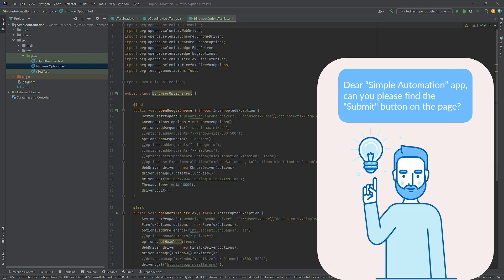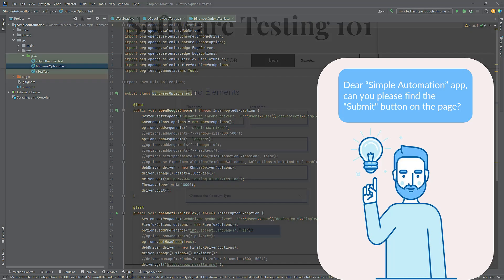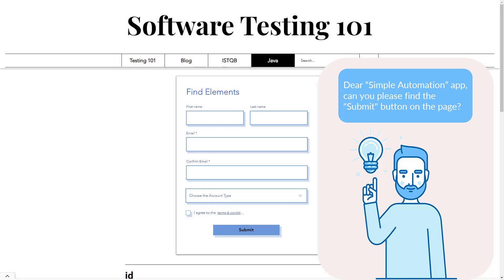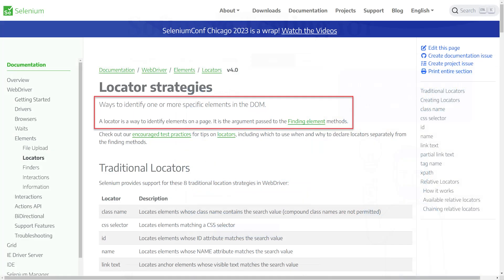But what comes next? How can the application find the button you asked for? The application achieves this by using locators to identify elements in the DOM.